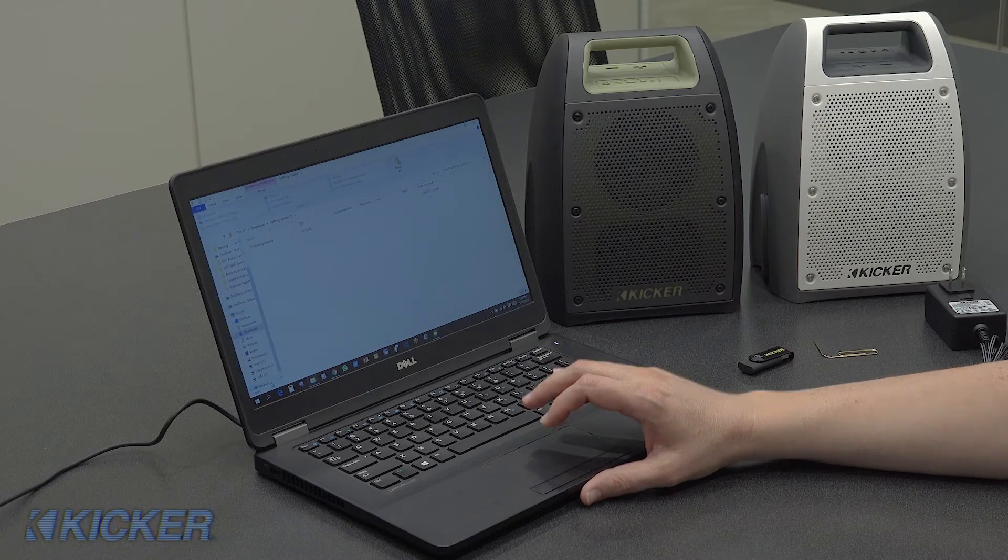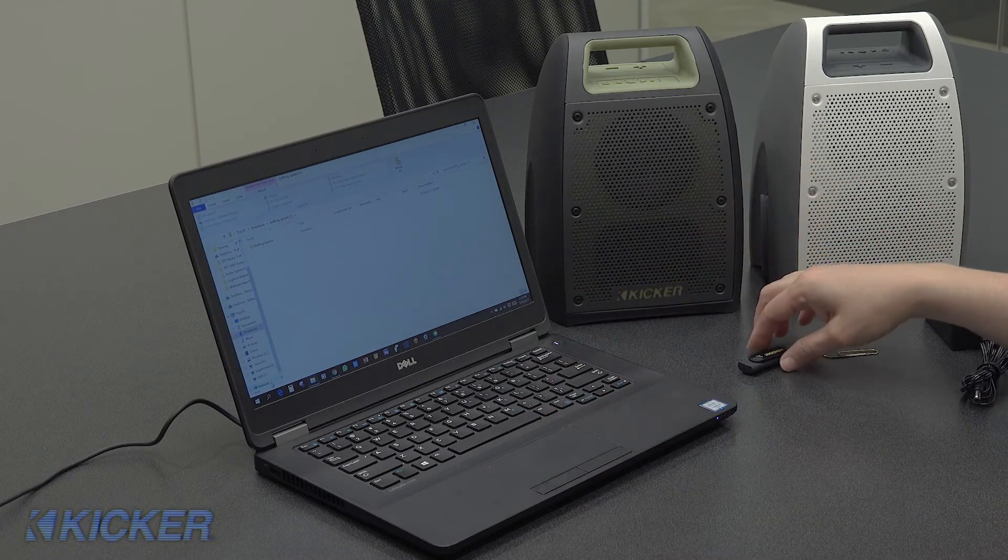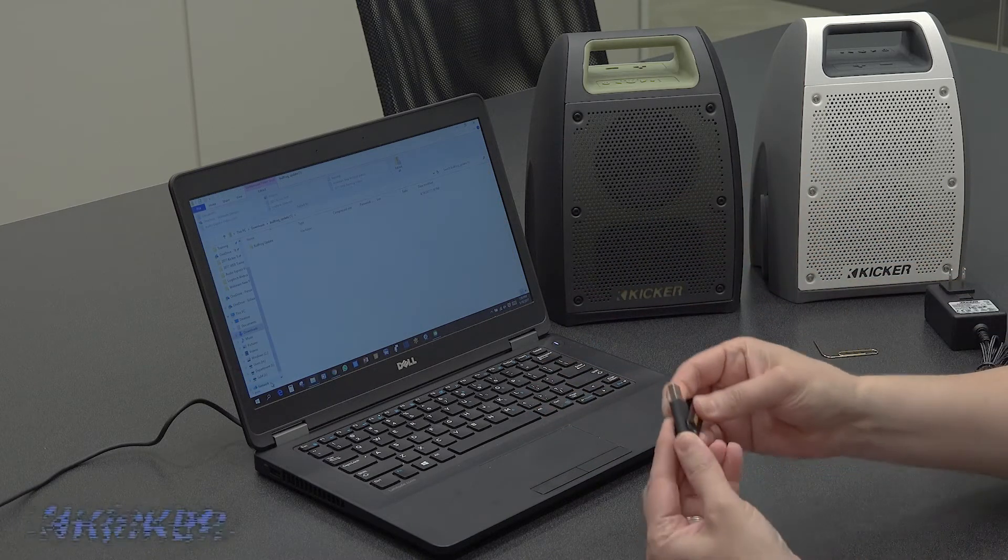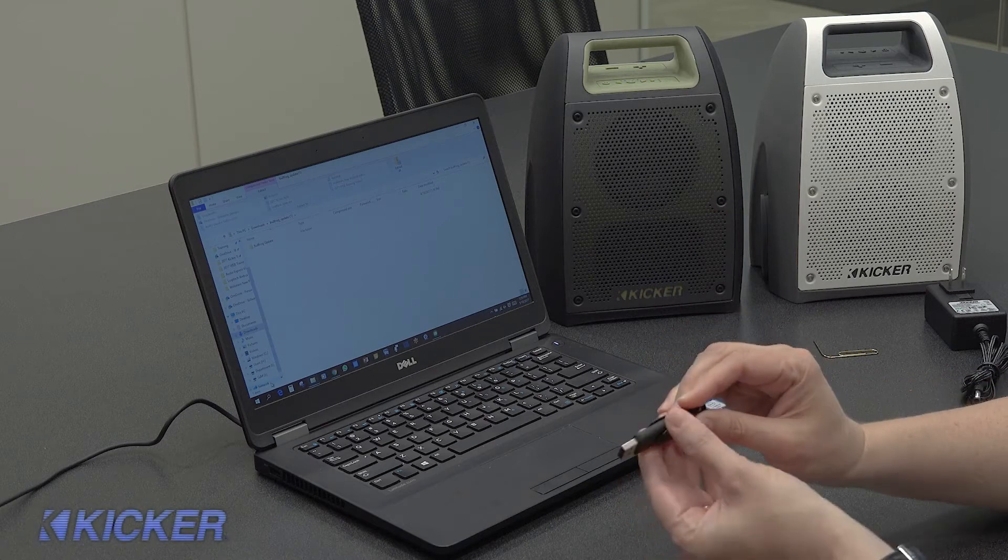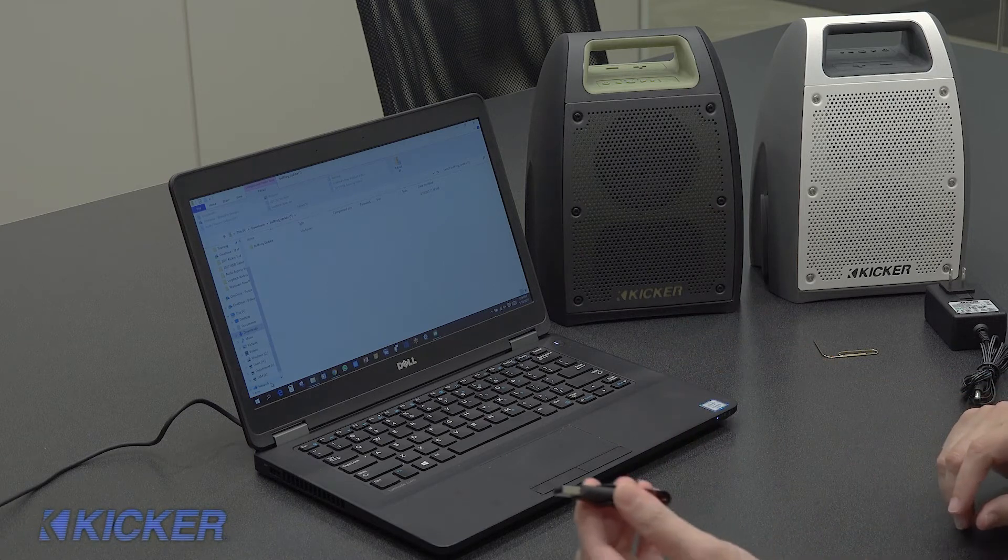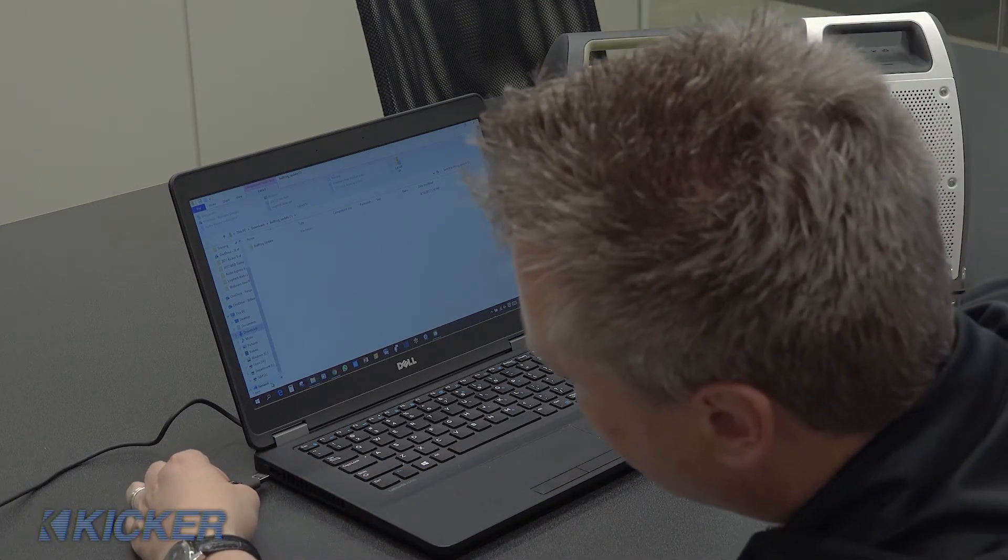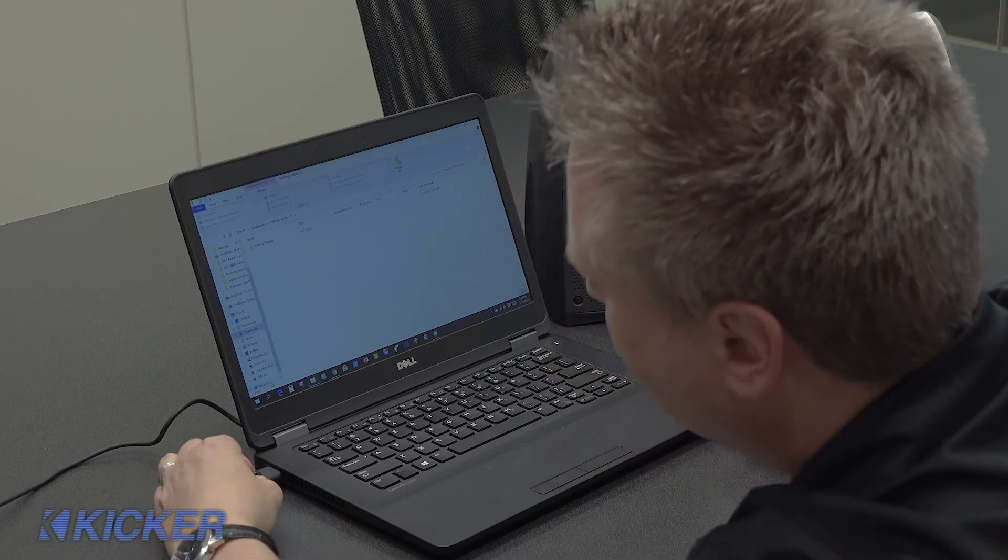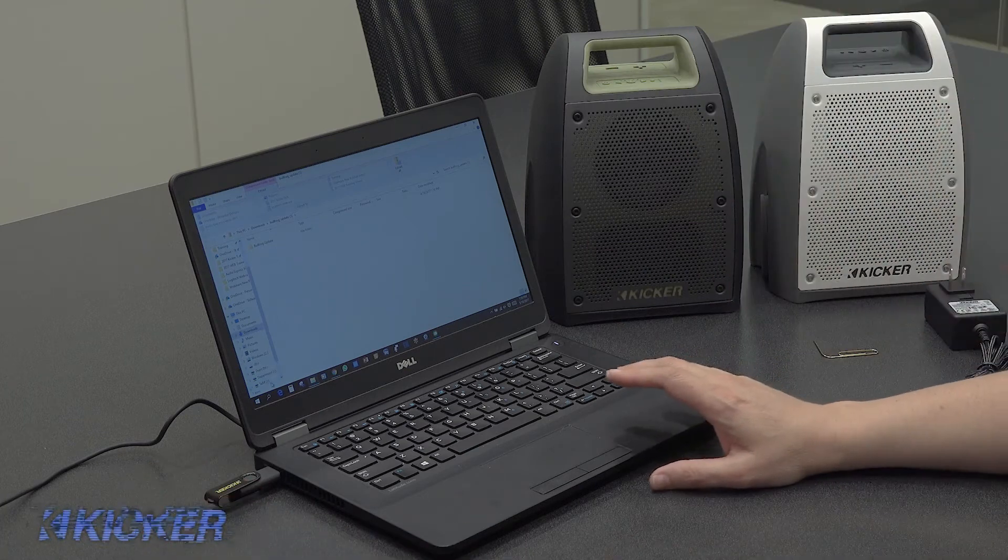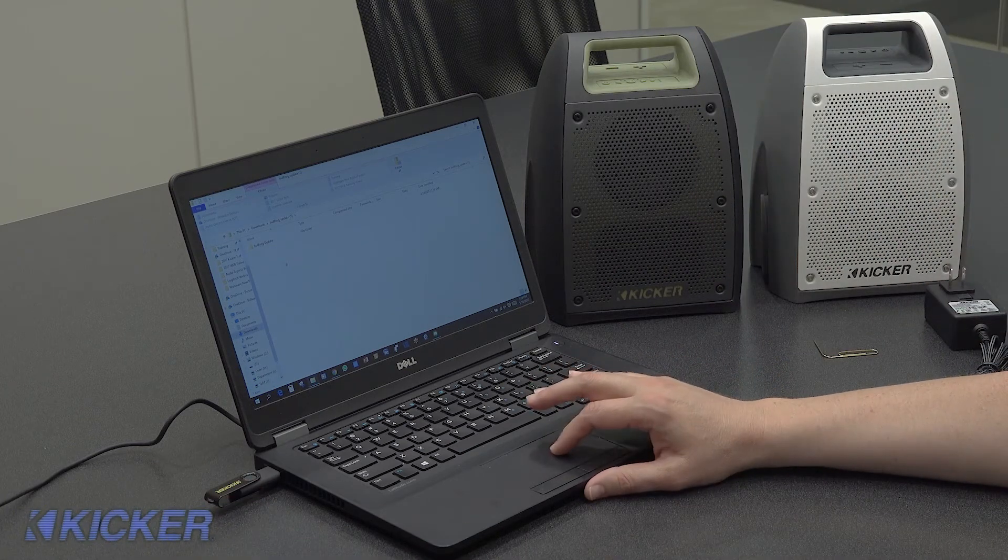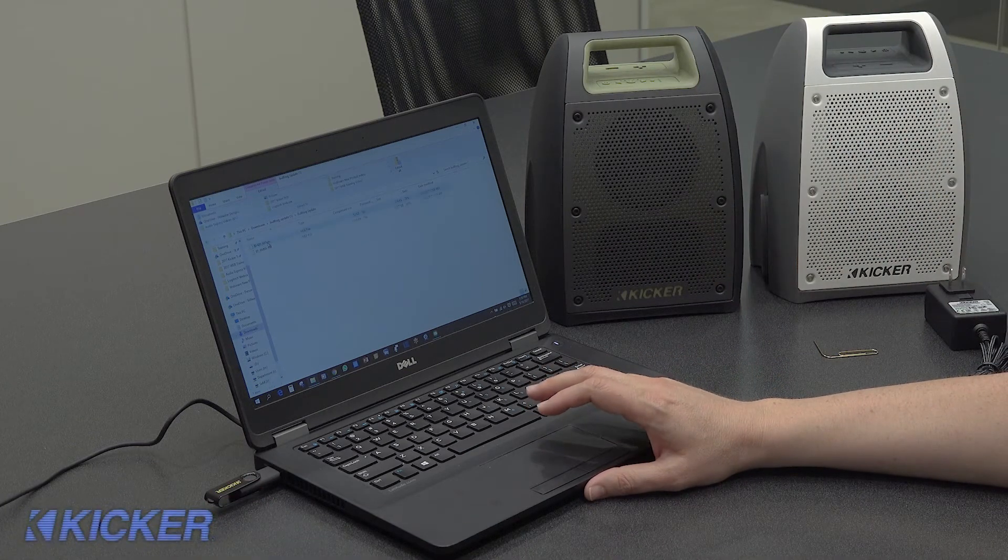Open the zip. Now take a flash drive, preferably one that's empty. It's much faster when it's empty, and then open it.